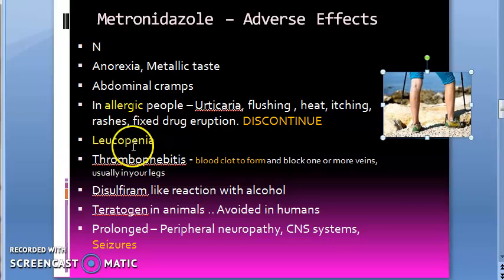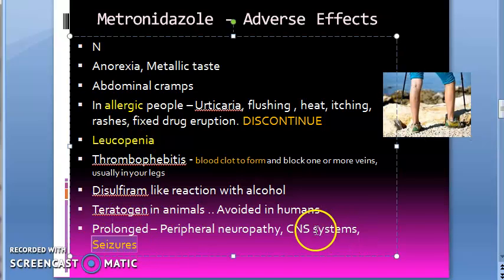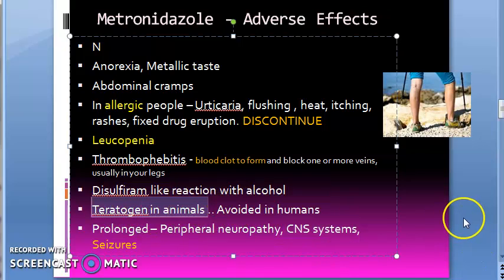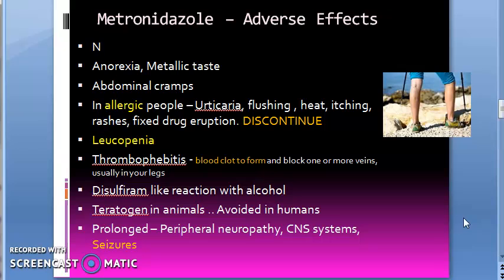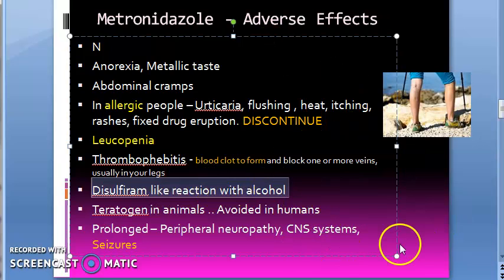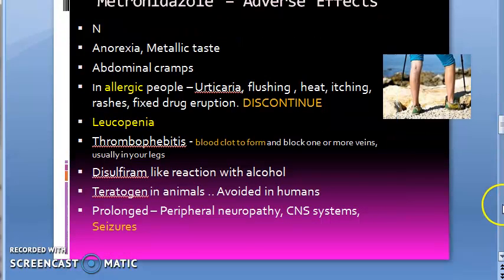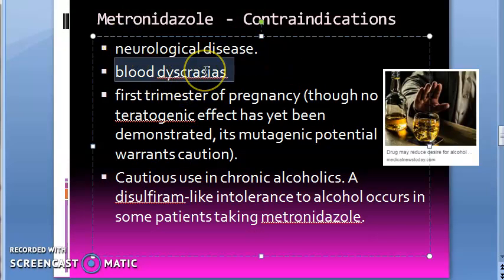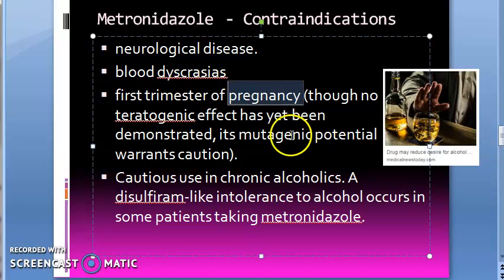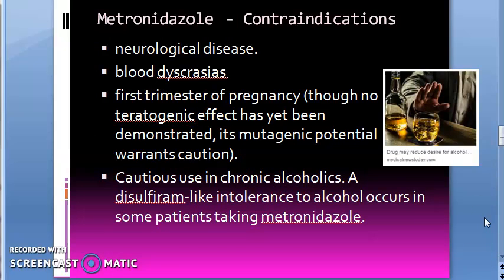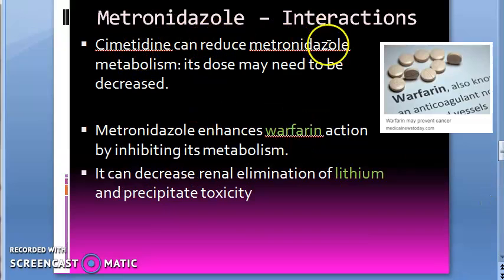Adverse effects include thrombophlebitis, allergic reactions, leukopenia, and seizures — so it causes CNS side effects. Metronidazole is teratogenic in animals, hence it is not recommended in humans. It has a disulfiram-like reaction with alcohol. Contraindications: CNS problems, blood pathologies, pregnancy, and alcoholism.